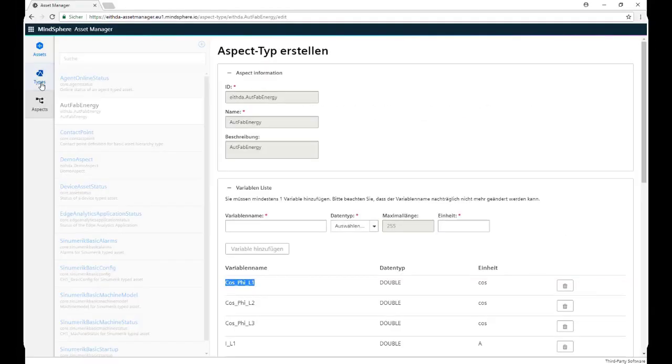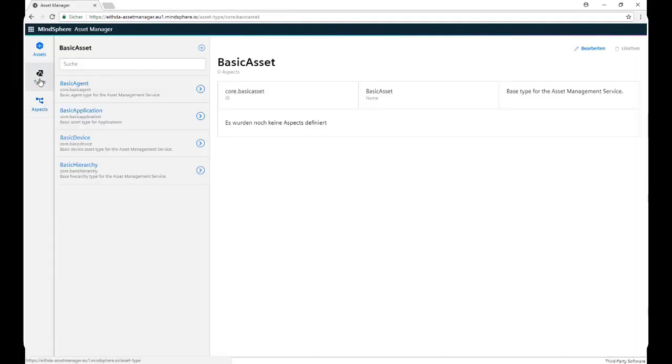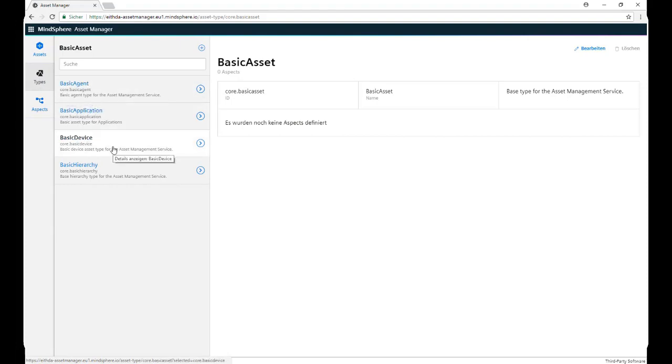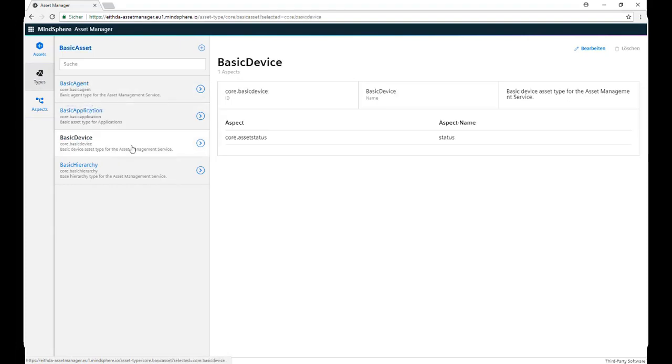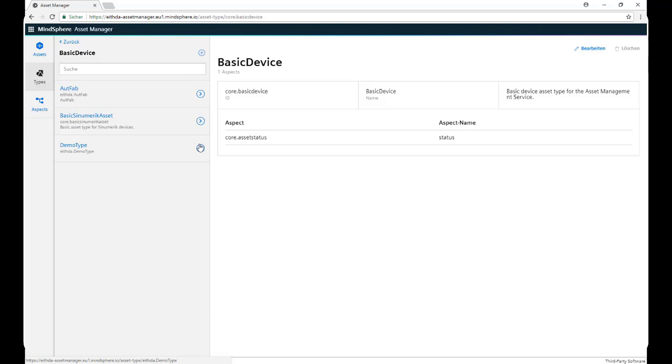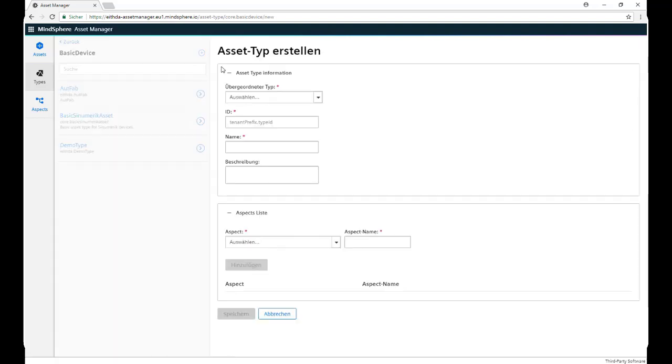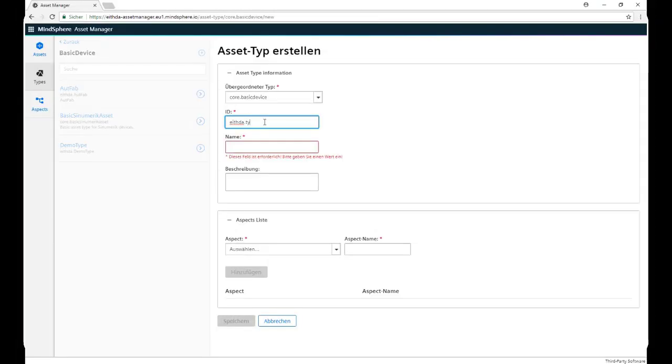To create a Type, we click on Types, we click on Basic Device, we click on New, we select a Type, in this case Core Basic Device,